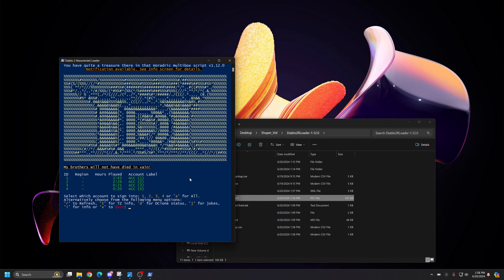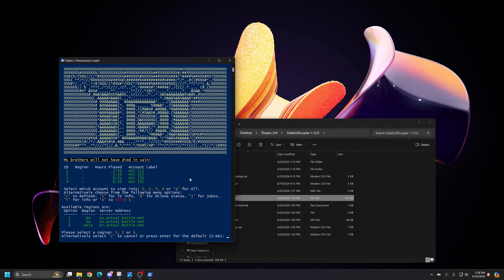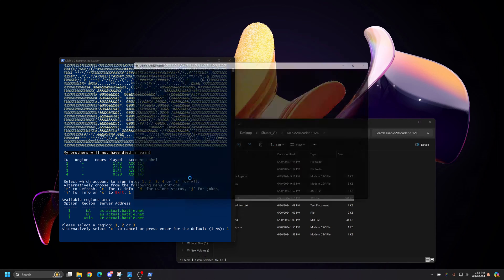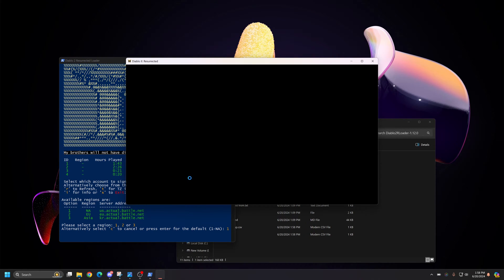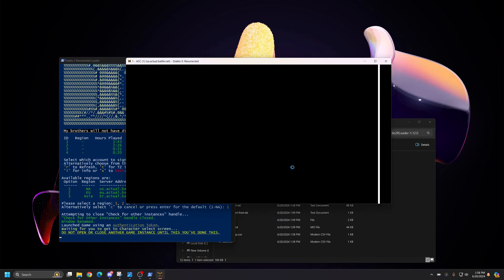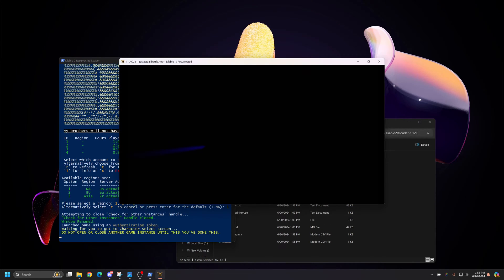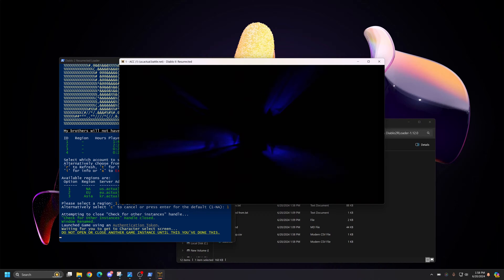At this point, you can select an account. So I'm going to select account one. And you can select the region. So I'm going to select region one. And it will load your account.